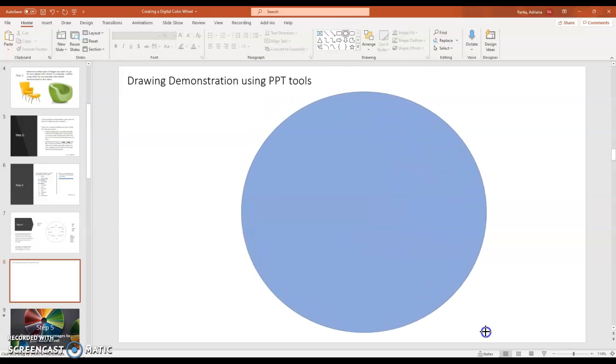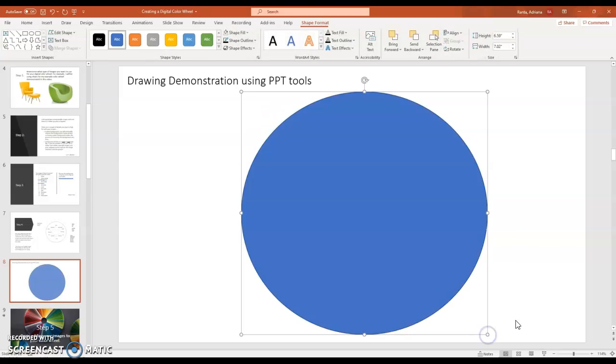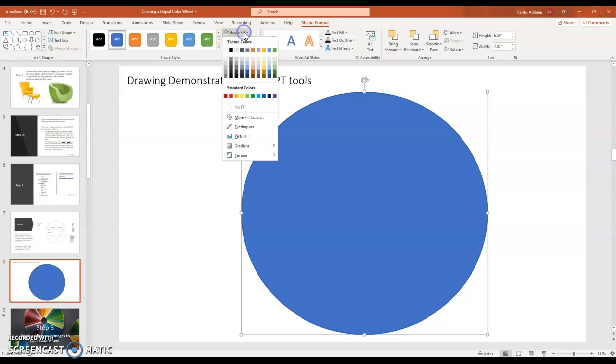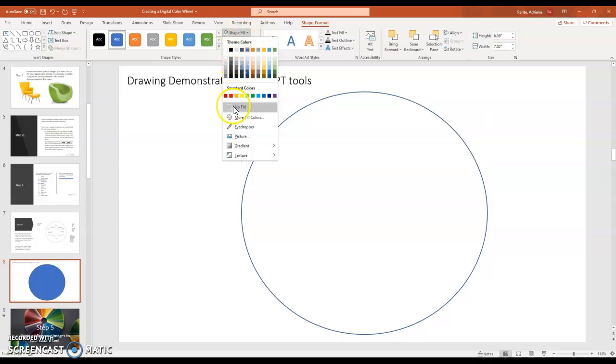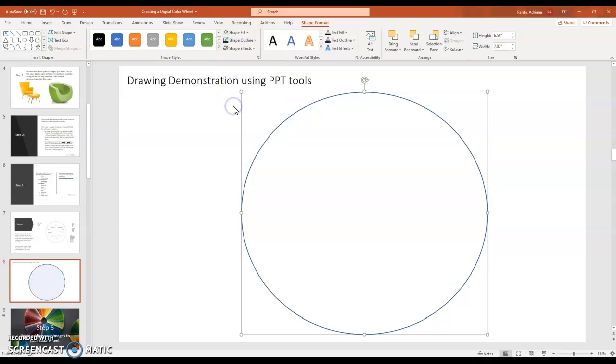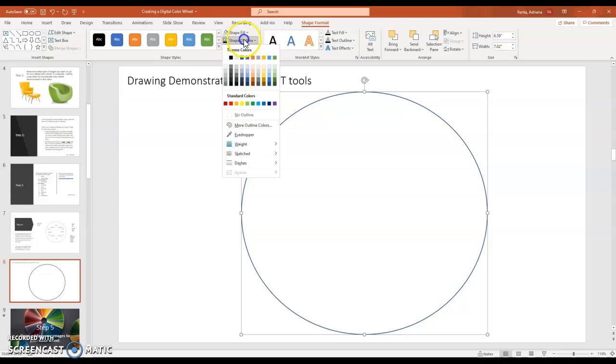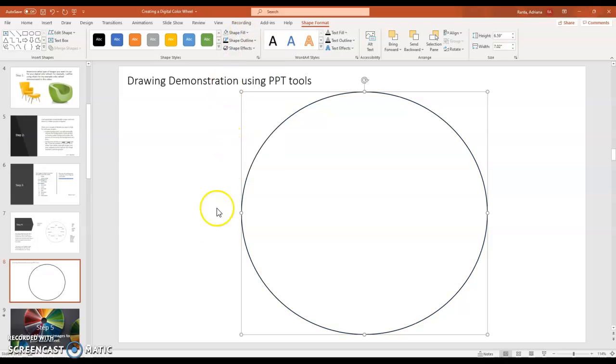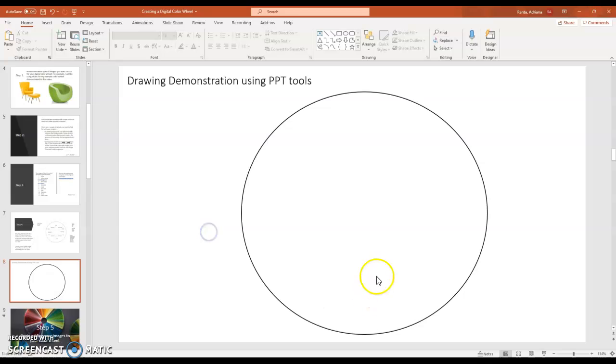I like to start off drawing a nice large circle. And I do not want my circle to be blue. So I'm going to click on shape fill and I'm going to go down to no fill. I can change my outline if I want to. And I'm going to change it to the color black.